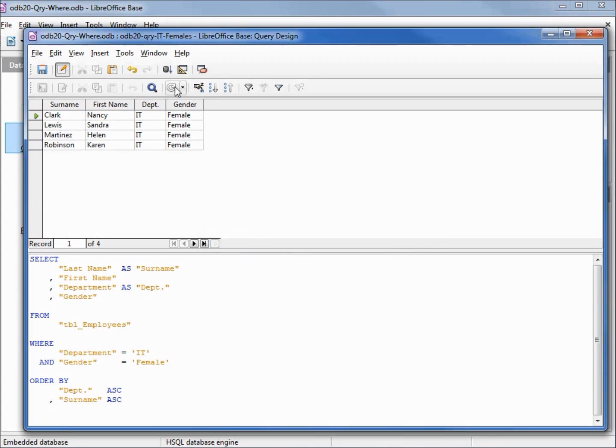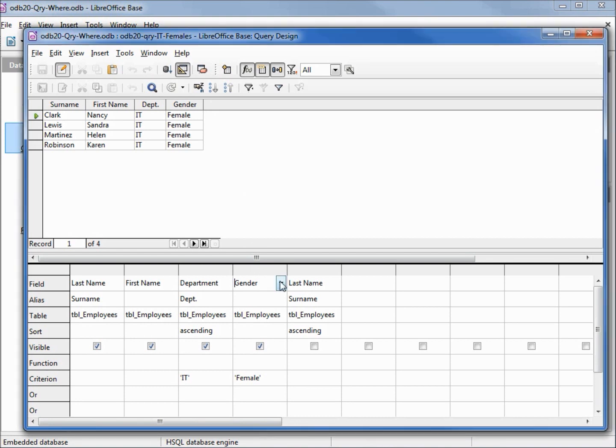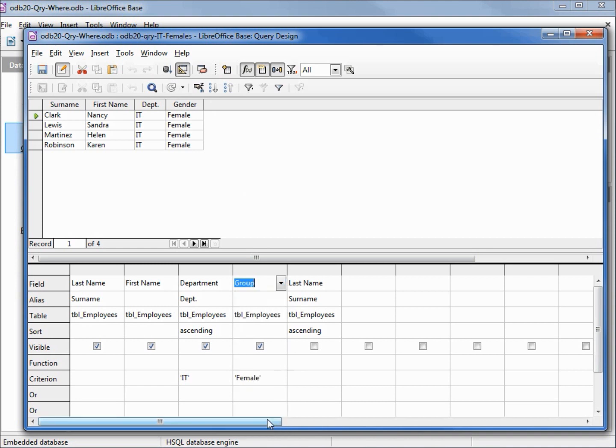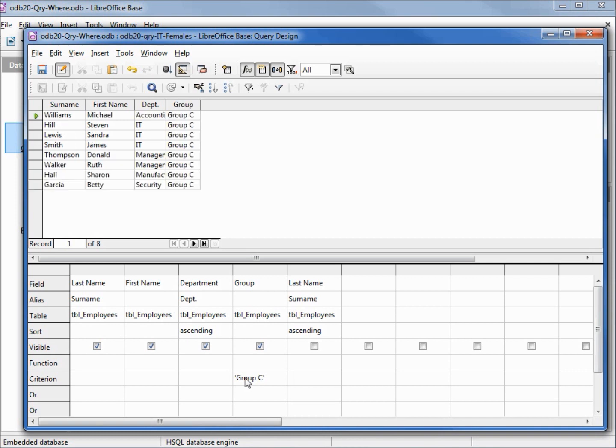Let's go back into design view. I'm going to come down and change gender back to group. Going to take off this criterion female as well as our criterion IT. I'm going to make our group criterion group C. Hitting F5 shows us that it's bringing up only the values for group C.